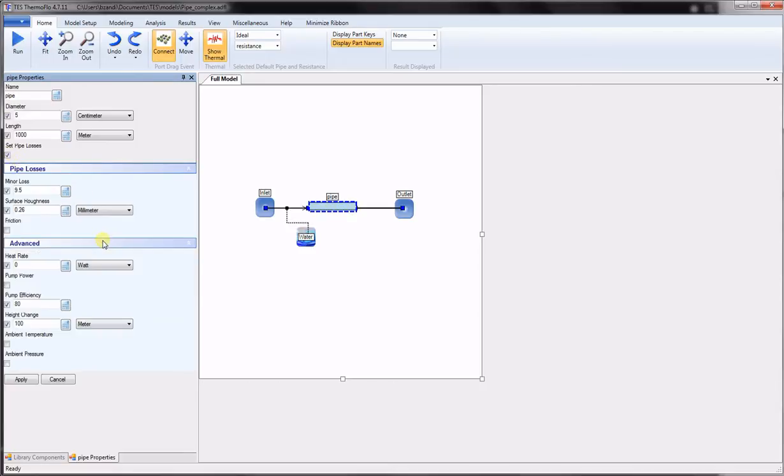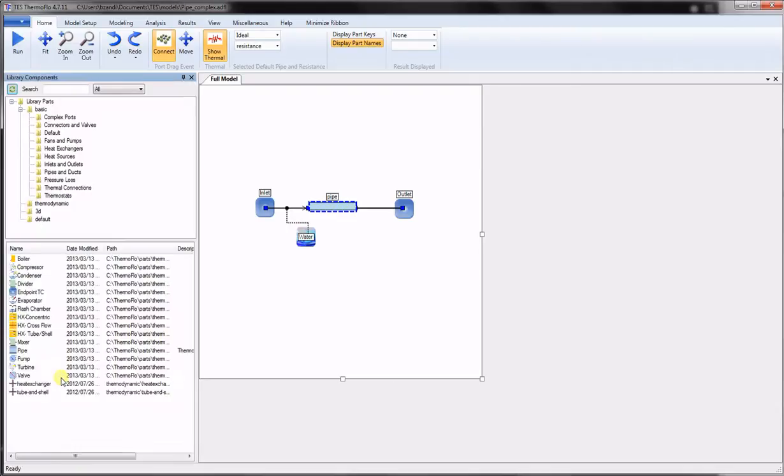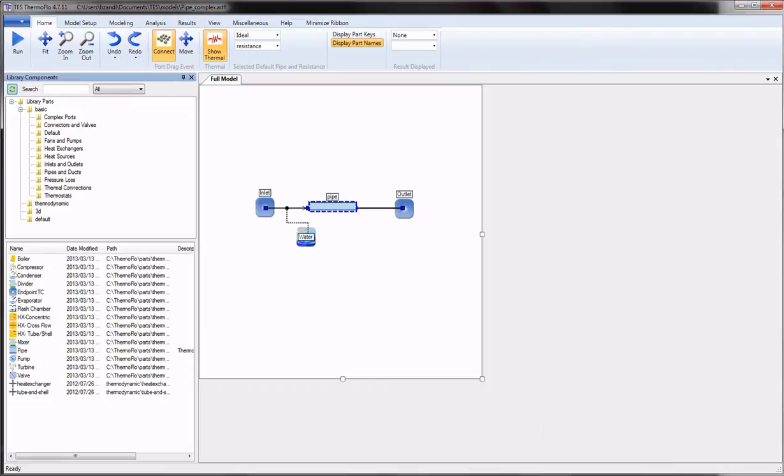The advanced tab allows the user to set or solve for the height change, the pump power and efficiency, and the heat rate. All this is illustrated in a step-by-step training video titled Viscous Flow in a Pipe. This video walks you through all the steps necessary to create a model for a pipe system and analyze for different unknowns.